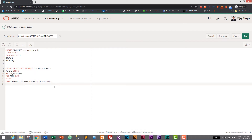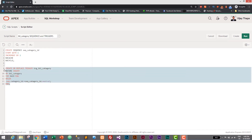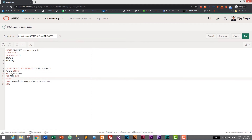Copy the sequence name, paste it here, and add .NEXTVAL — then add the END statement. That's it — this is the syntax to create a simple trigger. Here we have created a trigger to insert a new auto increment value into our primary key, which is category_id.